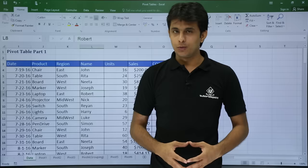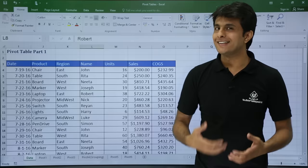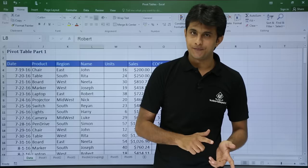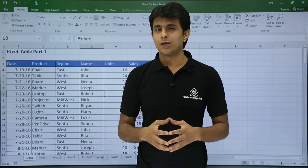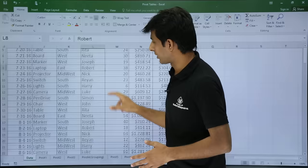In this video we'll be looking at pivot tables. I have some data on screen with date, products, region, name, unit sales, and COGS. I want to create a pivot table for this data. The difference between a normal table and a pivot table is that normal tables are fixed while pivot tables are flexible. Normal tables give you entire data whereas pivot tables give you summarized data or subtotals of each distinct record.